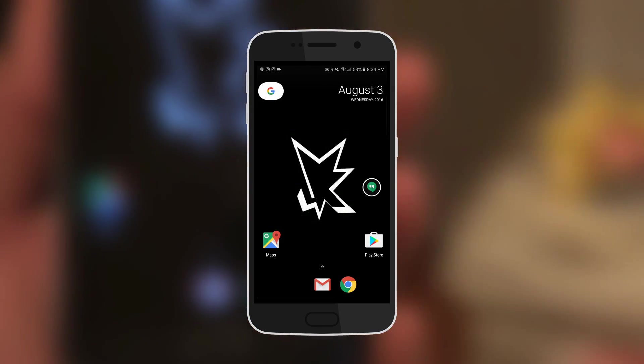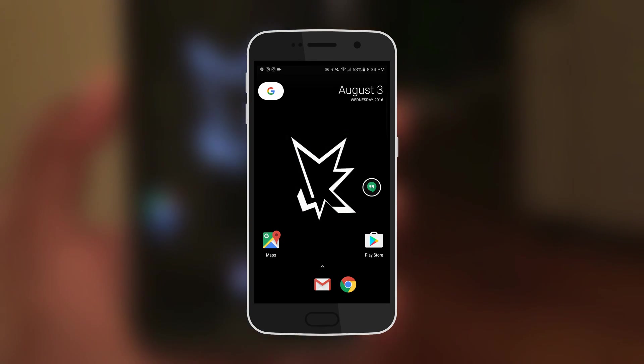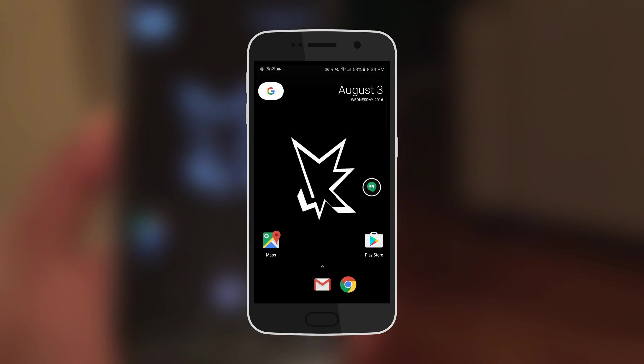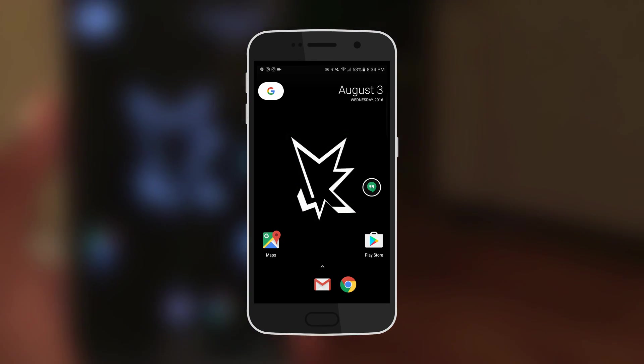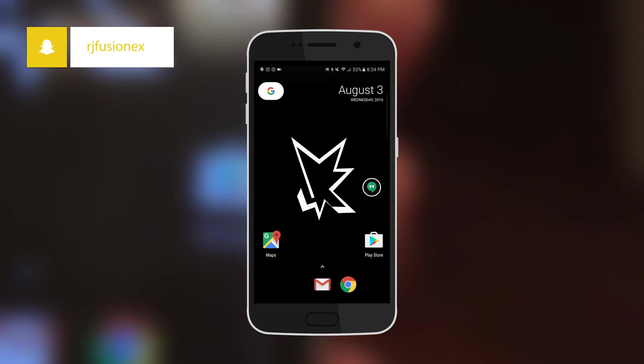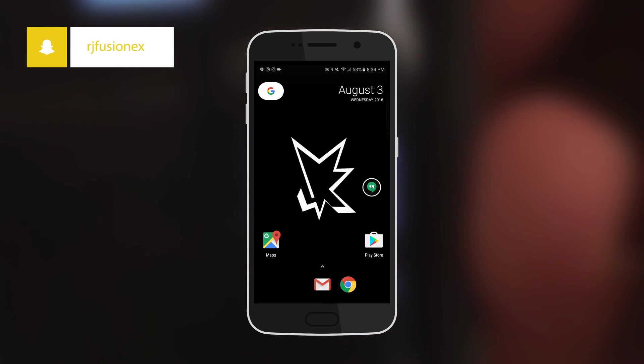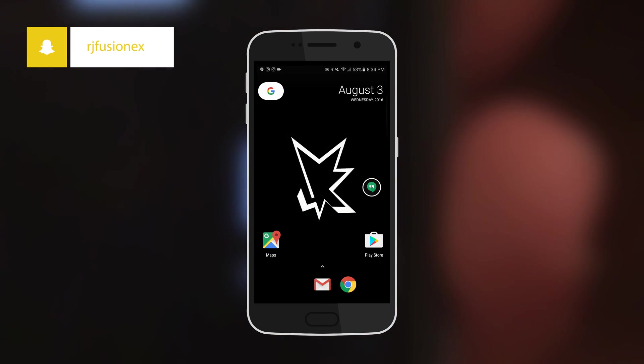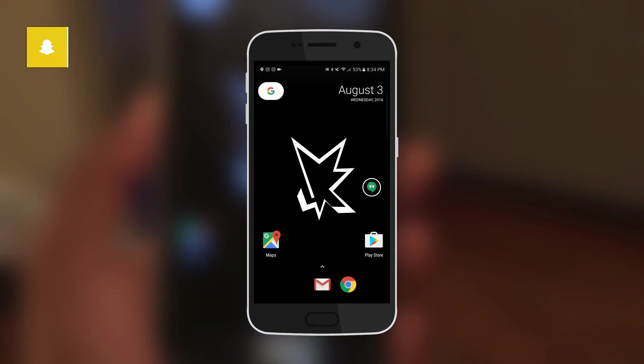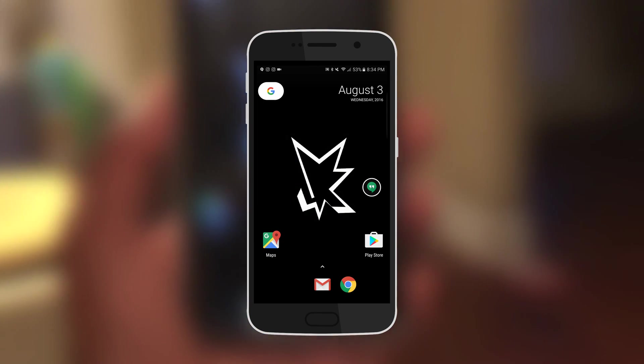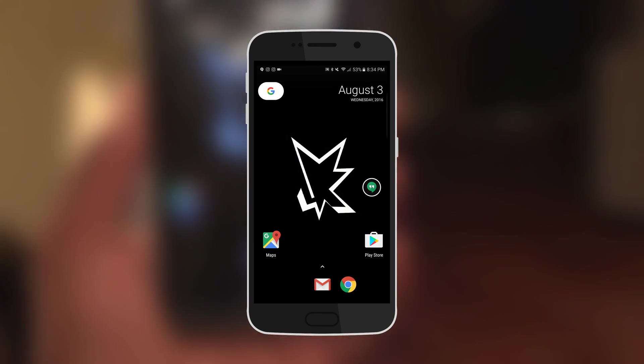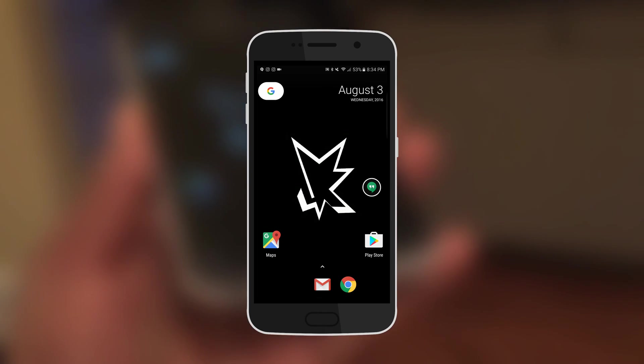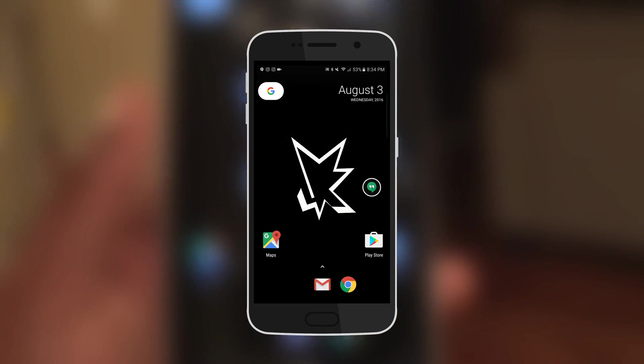Alright, so here's what it looks like. First thing I want to say is that all the icons are massive. Look at this. Look at this icon, this is massive. Alright, so so far I'm loving it.